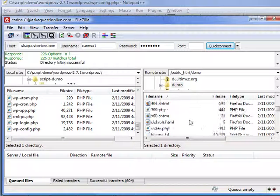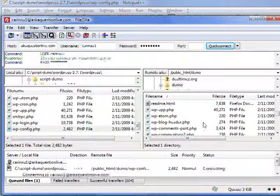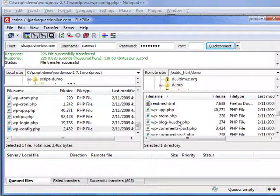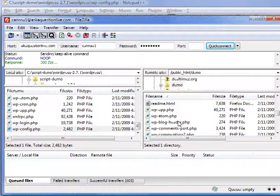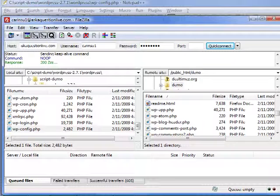We're going to drag that over onto the server side. Now this tells the script how to communicate with the database. So it's basically hooking up the database with the script. Now that we've installed it, I'm just going to visit the site where we just installed this and I'll do that in the next video.